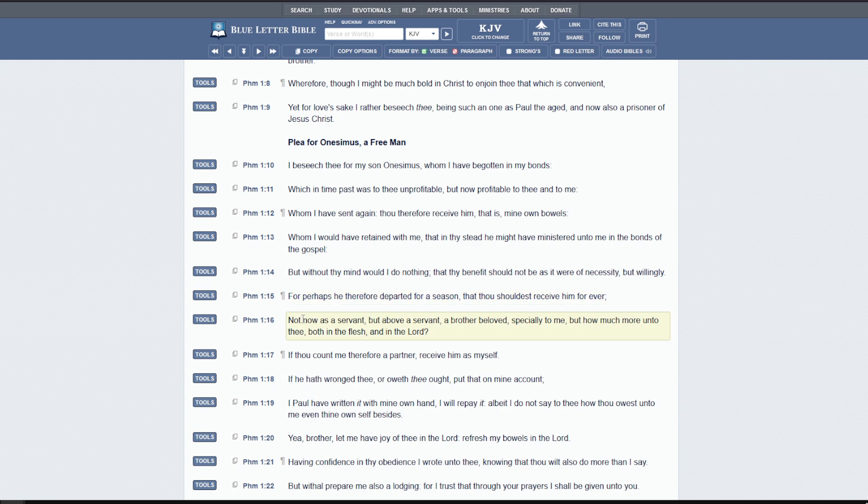He says, but now don't receive him as a servant, but above a servant, a brother beloved. This abolishes slavery and was radical at the time, by the way, especially to me, but how much more unto thee, both in the flesh and in the Lord. There's no slaves anymore. We're brothers, right? Because of what Christ did.